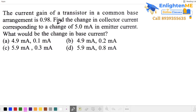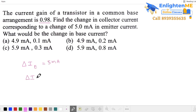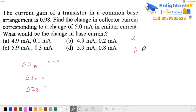The transistor is in common base. There is a current gain. Change in emitter current is 5 mA. What is the change in collector current and change in base current? There are two current gains: alpha and beta. Alpha is less than 1 and beta is greater than 1.